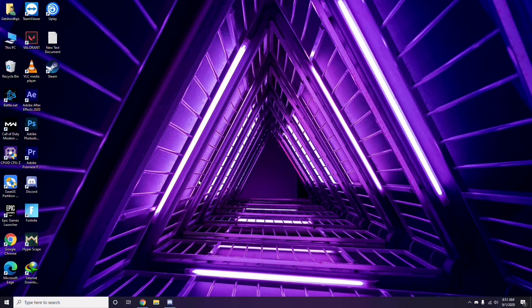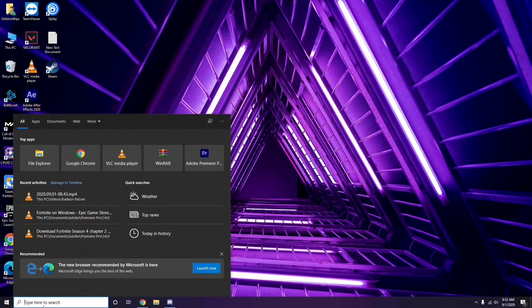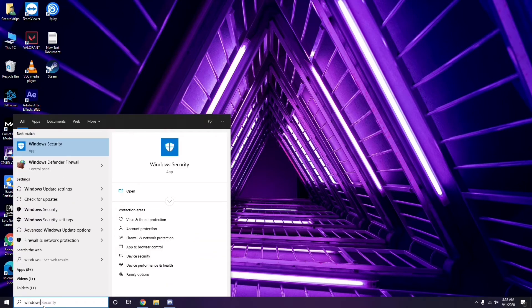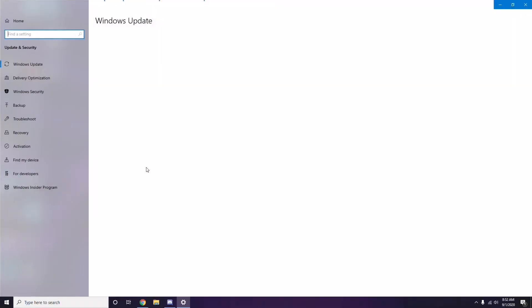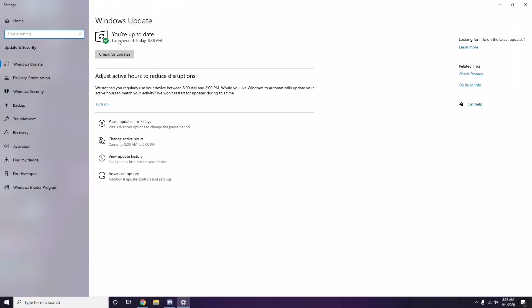If the game still doesn't work after restarting, the next thing to do is make sure your Windows is up to date. Go to Windows Update Settings and check for any available updates — if it's not up to date, go ahead and install them.